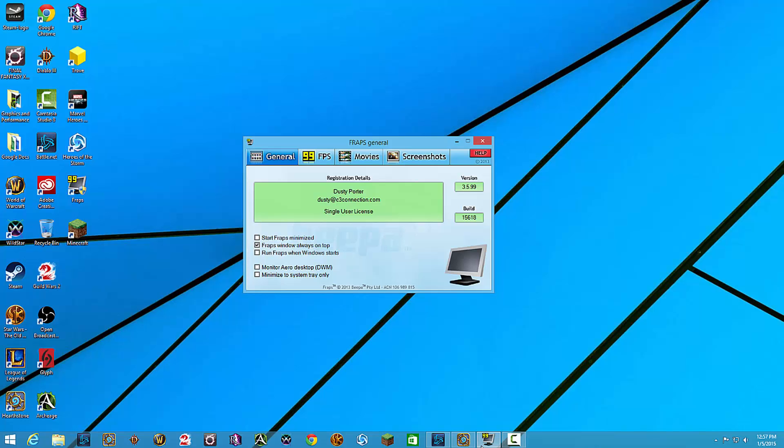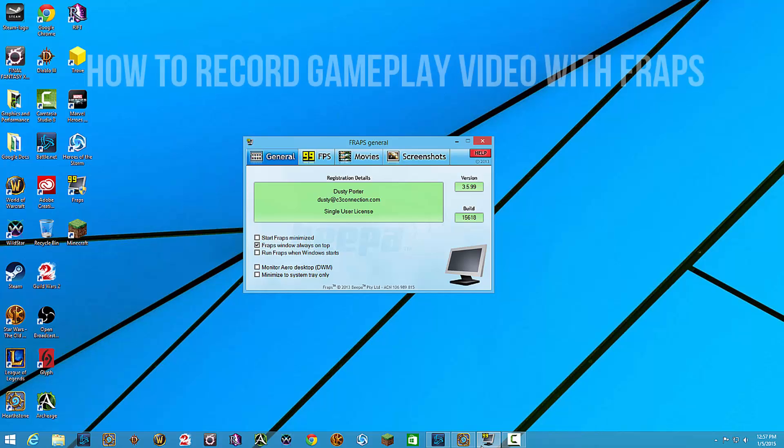Hey guys and welcome back to another Tech Guru video. Today I'm going to be showing you how to easily record gameplay videos with Fraps.